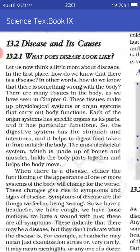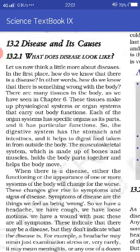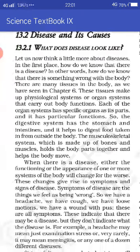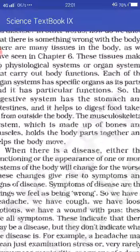There are many tissues in the body, as we have seen in chapter 6. Hamaari body mein bohot saari tissue hoti hai. Tissues are made up of cells. These tissues make up physiological systems or organ systems that carry out body functions. Each organ system has specific organs and particular functions. For example, the digestive system has the stomach and intestine and it helps to digest food taken in from outside the body.